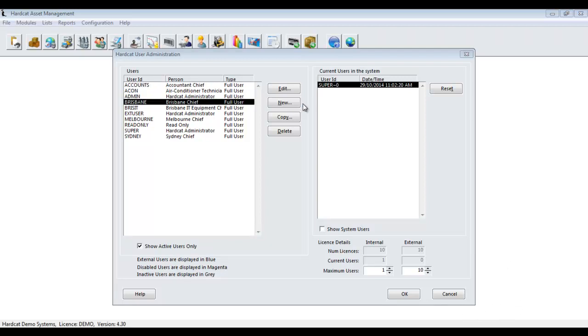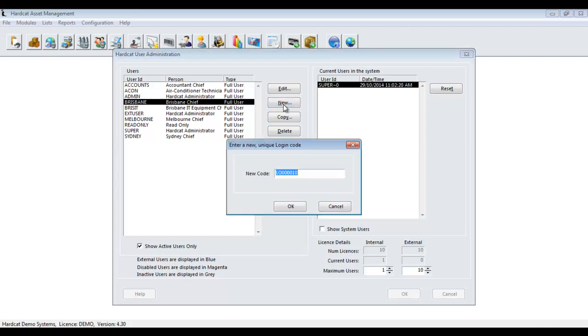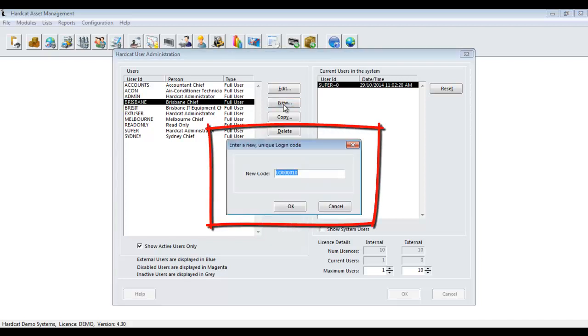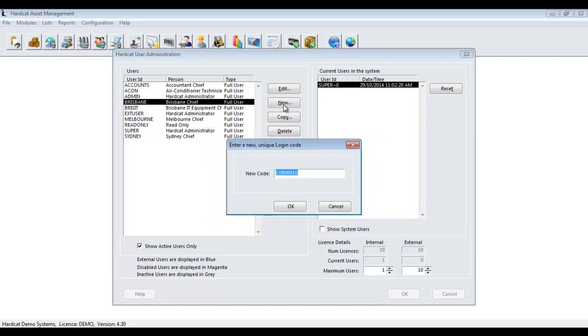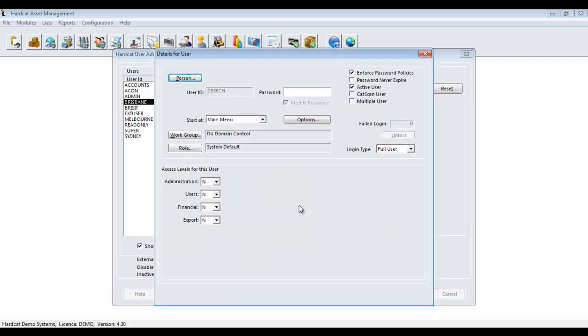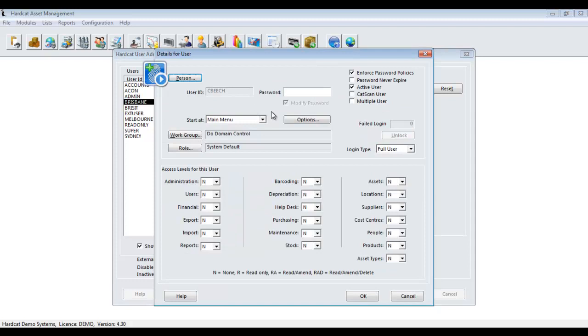I will now create a new user using the New button. The first screen presented is where you can enter the user's Hardcat User Name. This has to be unique, and when setting this up, we typically use the user's existing window user name as their code. In this instance, I will use this as an example.